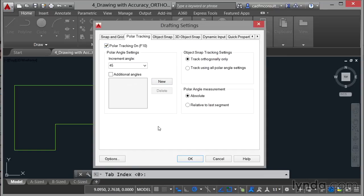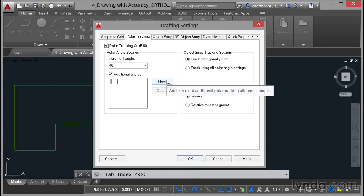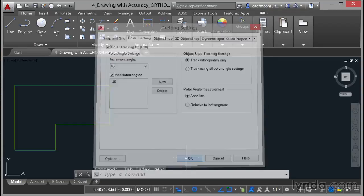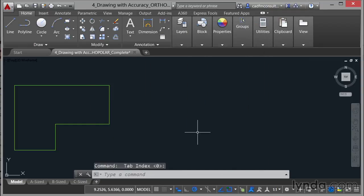The increment angle at the moment is 45 degrees. I'm going to add an additional angle and click on new and that's going to be 35 degrees and press enter. I can add any angle I want there. So I click on OK now and what I've got now is the ability to track at angles of increments of 45 degrees and also that one angle of 35 degrees.